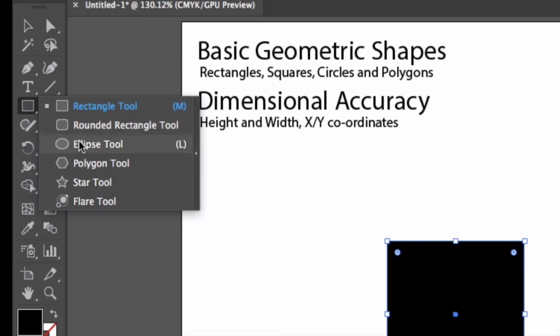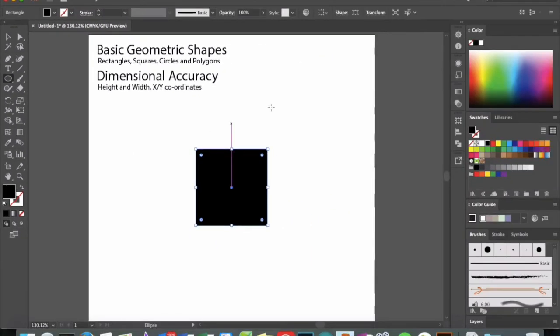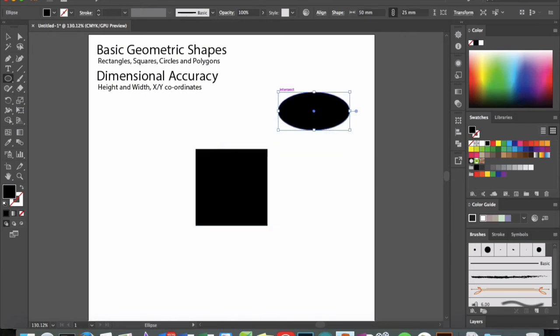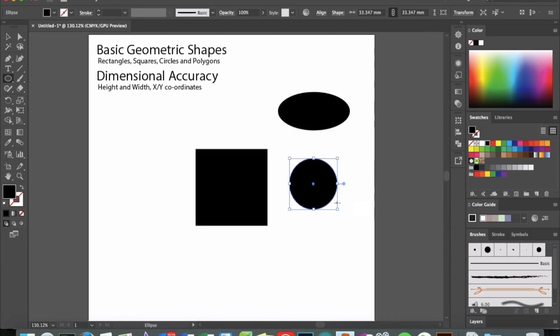Over here we have an ellipse tool, we can do a similar thing. 50 by 25, we have an ellipse. If I want to hold shift down, it maintains a circle.